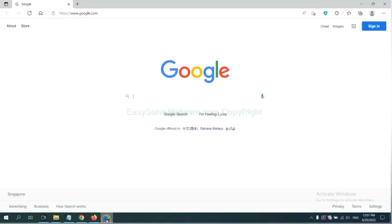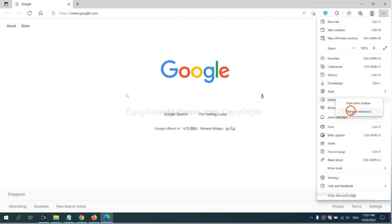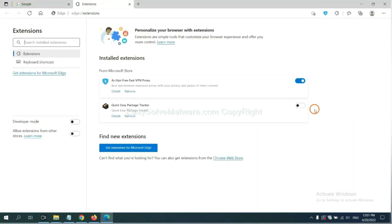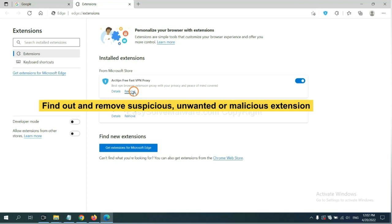On Microsoft Edge browser, click menu button. Now right click on extension and click manage extension. Now delete all the suspicious or unwanted extension. Click remove.